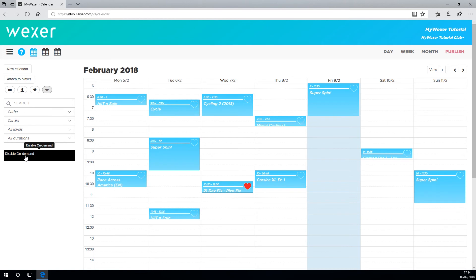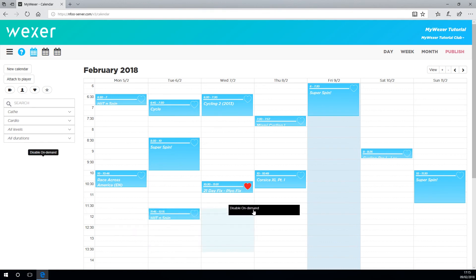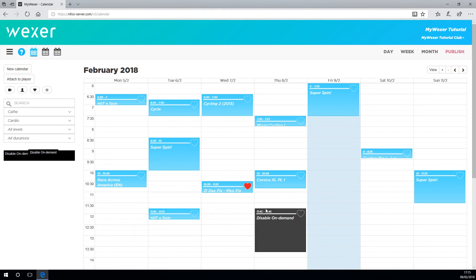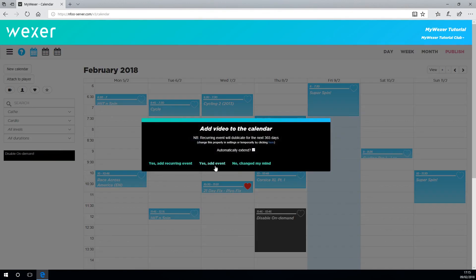By using this block, you will stop members playing a class when you need the studio to be used for other things. Just as before, drag and drop.